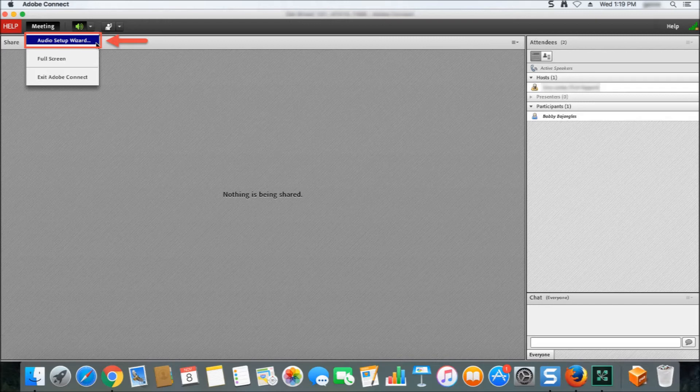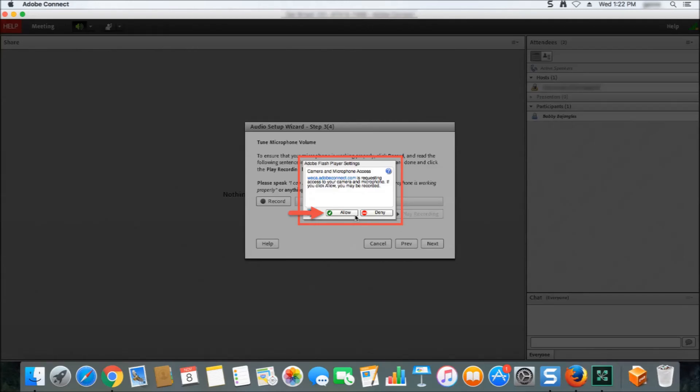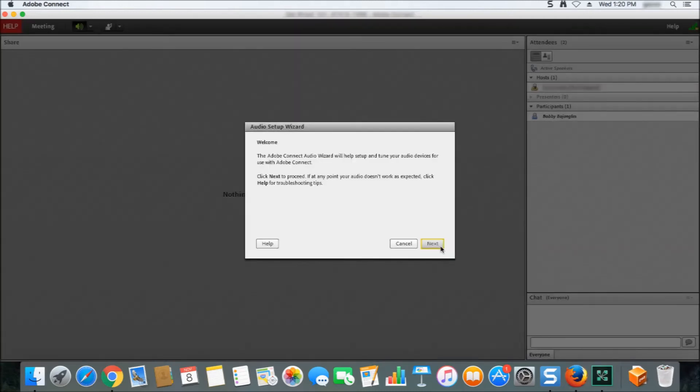Please note that while running the audio setup wizard, a pop-up may appear asking for permission to access your microphone. Please be sure to hit Allow when this occurs. Within the audio setup wizard, it will run you through the testing and configuration of your headset for the class session.